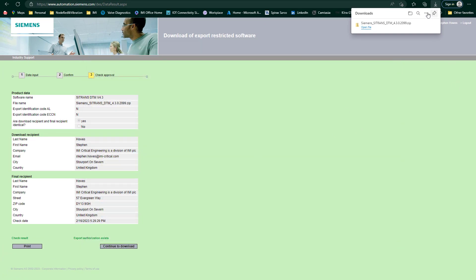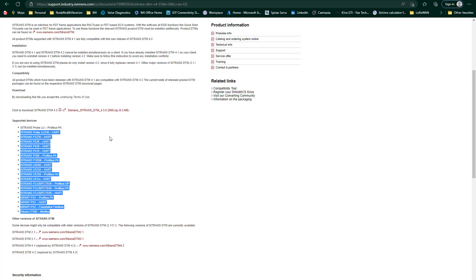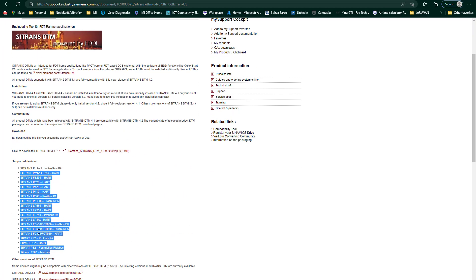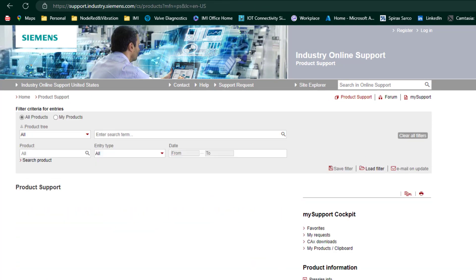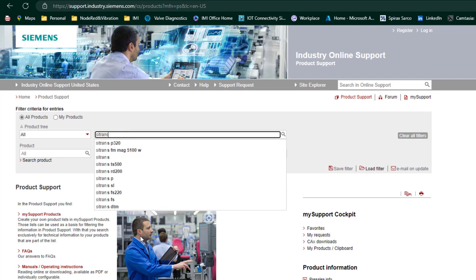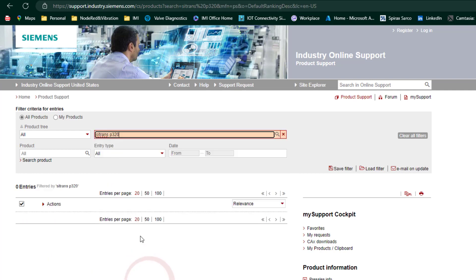So once you've got that, if you can remember this list of instruments, this is what it supports. So finding the individual DTMs can again be a little bit of a challenge. But I find the easiest way, go to your product support. And I noticed that the DS3 or the new pressure transmitter was on there. So let's type in Citrans P320.